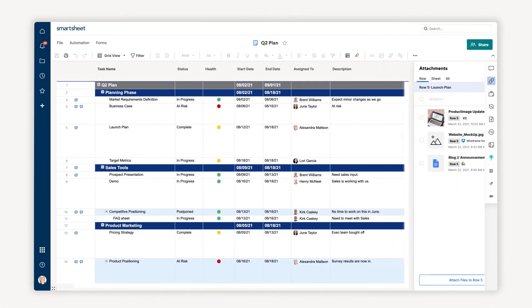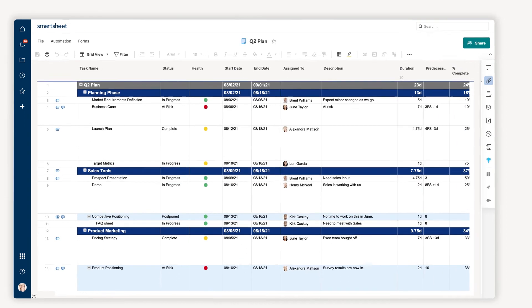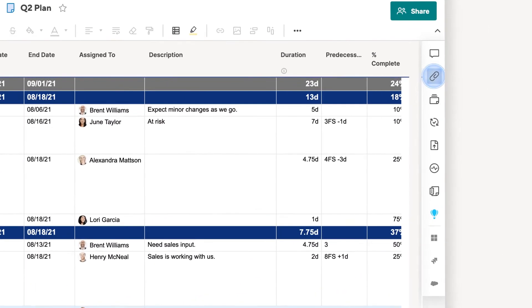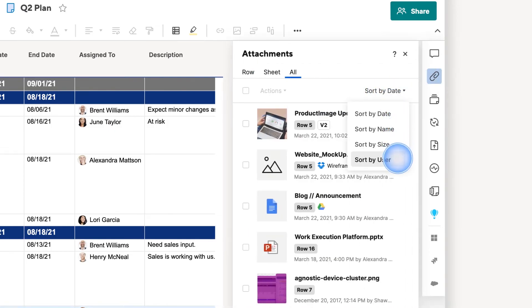You can manage all of the attachments in My Sheet, or attach a file at the sheet level by clicking on the Attachments icon in the feature bar, and sort by date, name, size, or user.